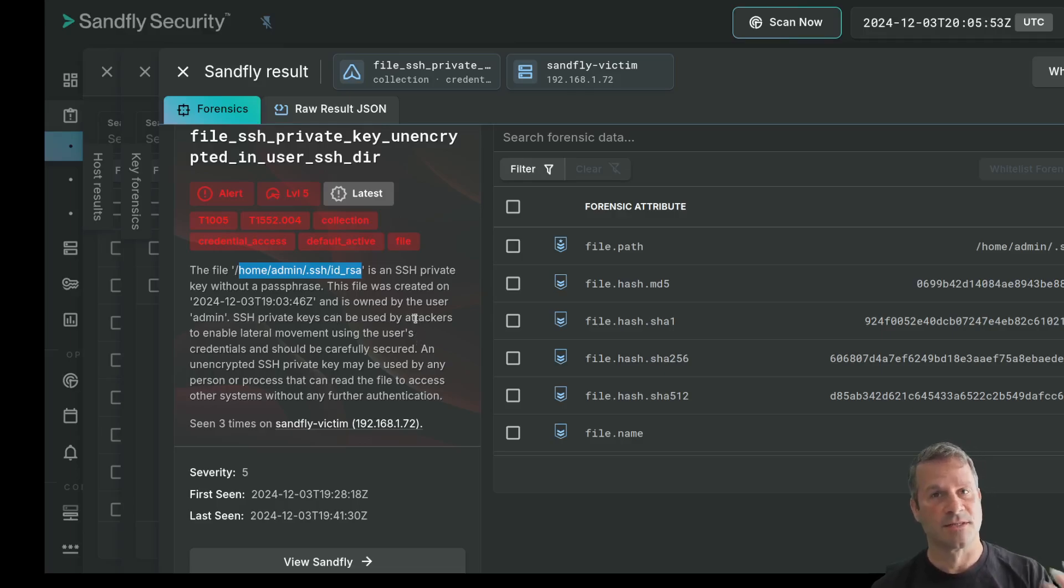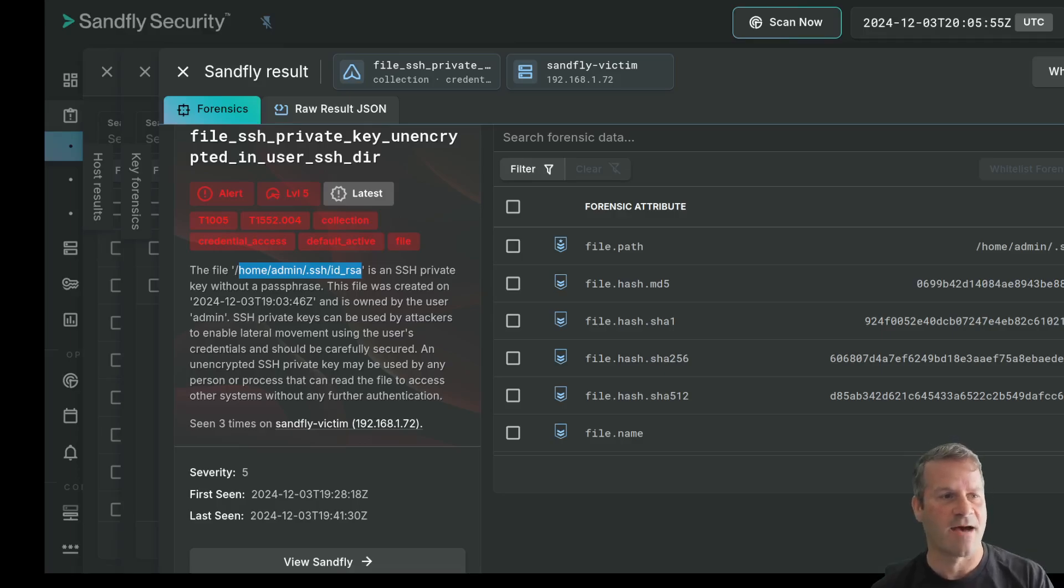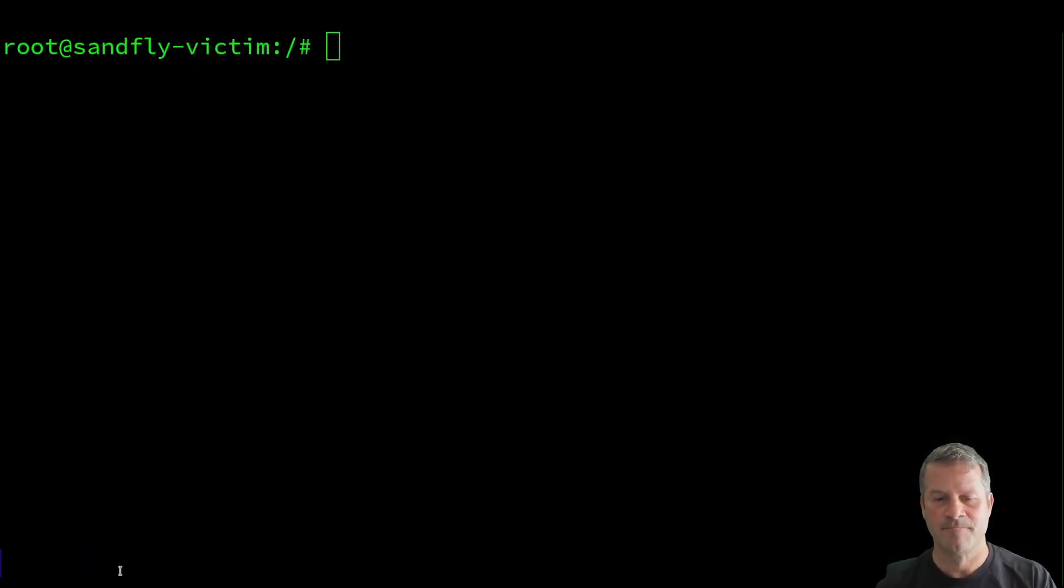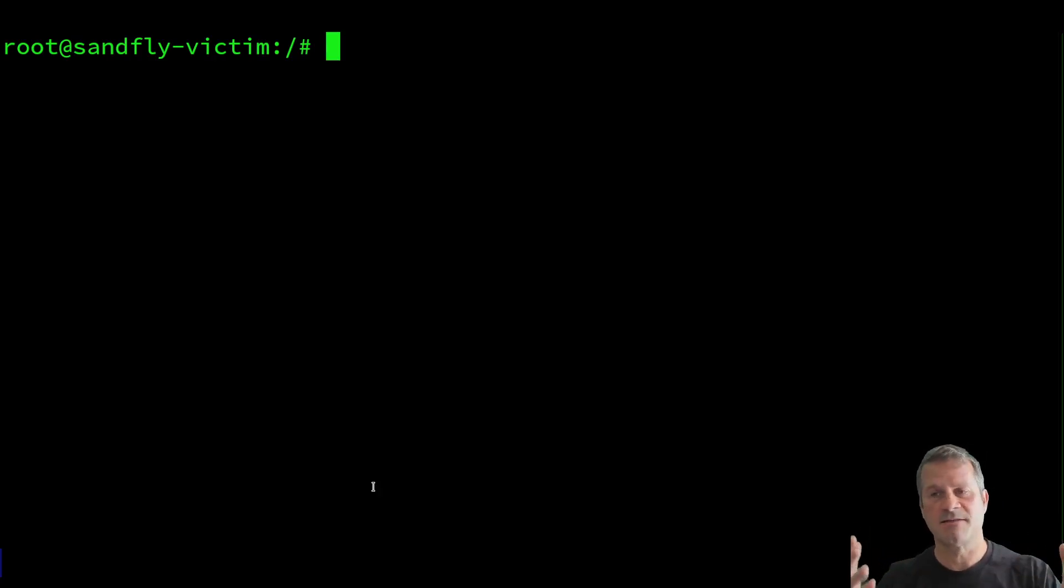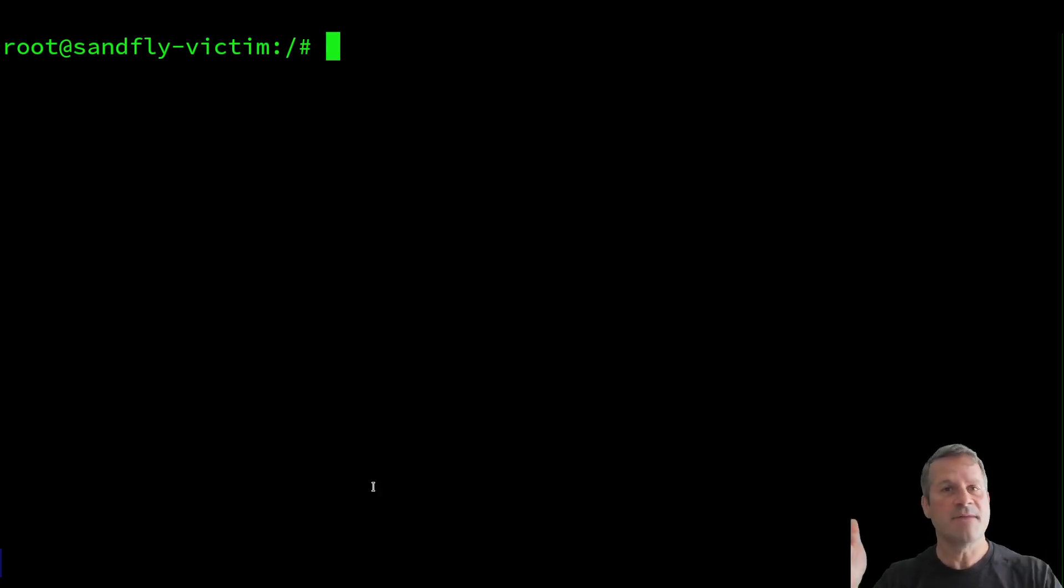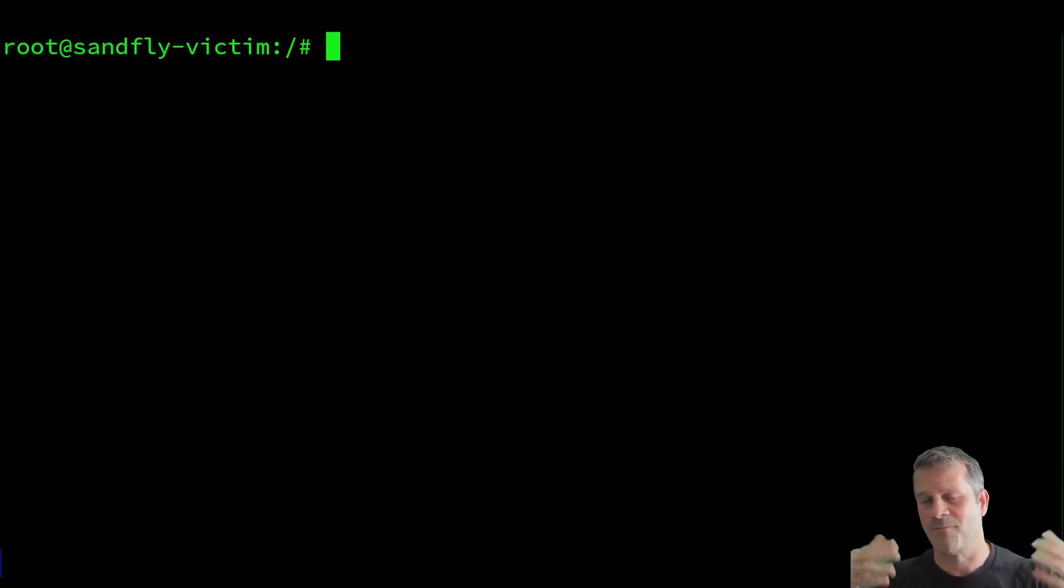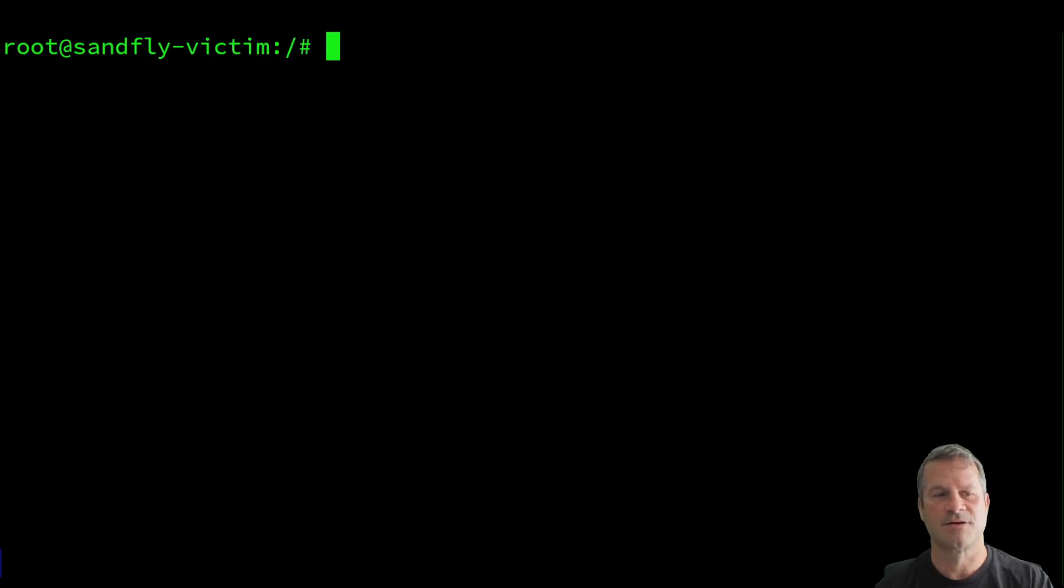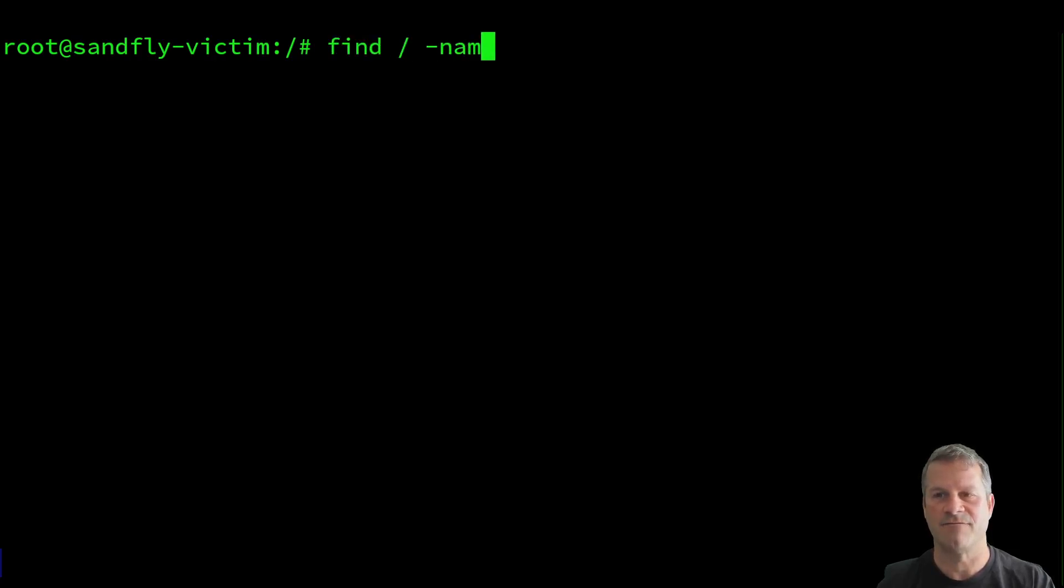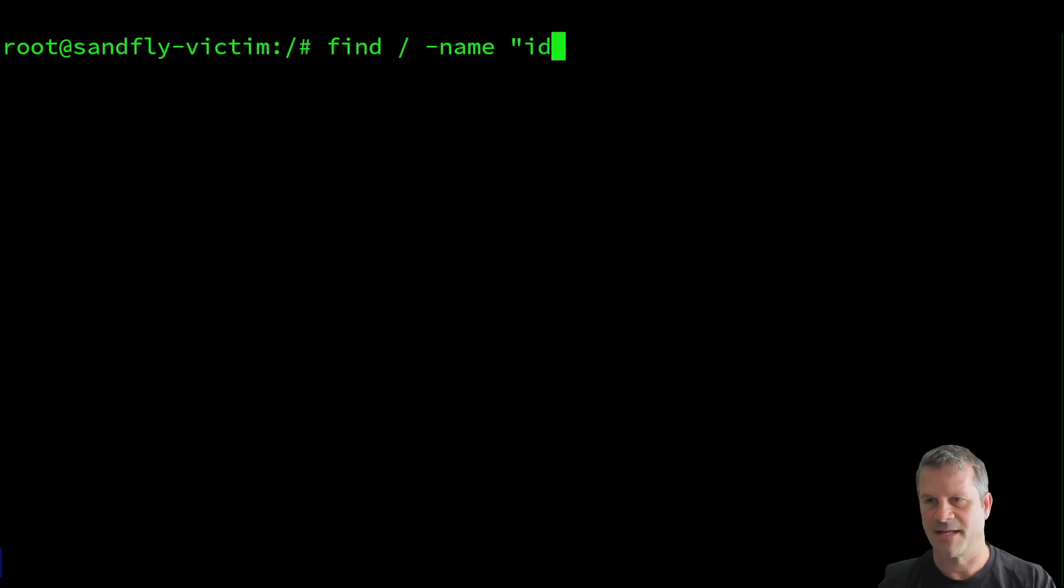So the lateral movement piece, how is that going to happen? Let's go to the terminal over here. Let's just pretend someone got on this box through any mechanism you can come up with. It might be a web exploit, it could be someone got a password hacked, whatever it is. One of the first things that they're going to do is they're just going to run a simple find command like this.